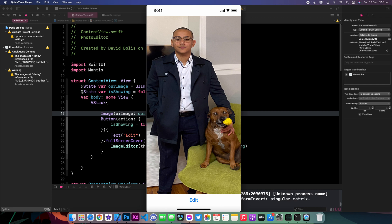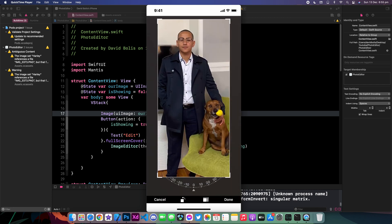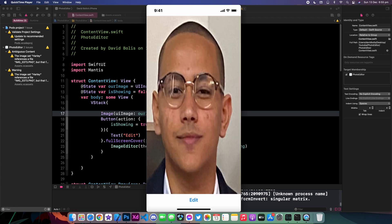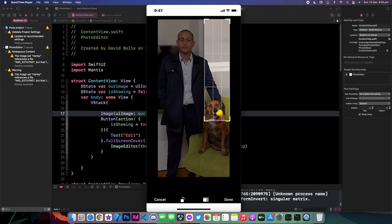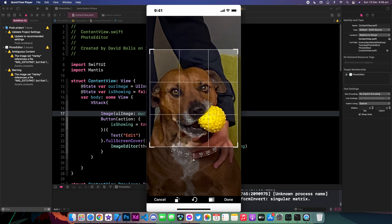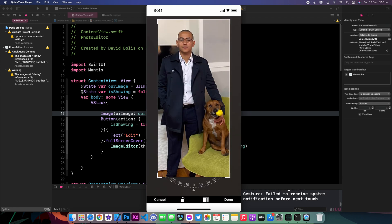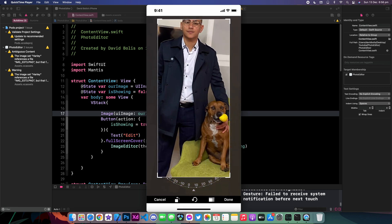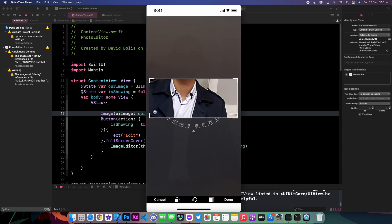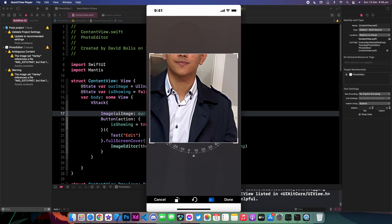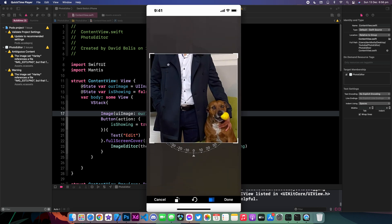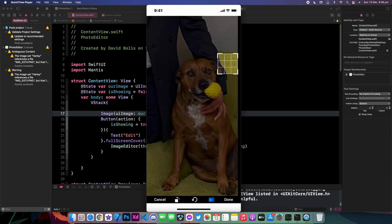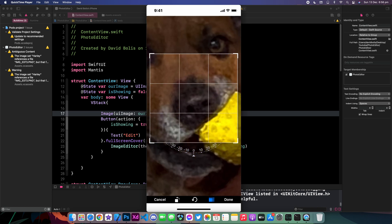Welcome back to a brand new episode of Mainstream Programming. In today's episode I'm creating a photo editor that edits photos and images directly on your phone. You can click done and it saves the new photo straight away. This is a very comprehensive photo editor, exactly like the one that comes with your iPhone or iPad. You can rotate images, scroll and zoom, move, and even change the photo into a square so you can post it on Instagram.